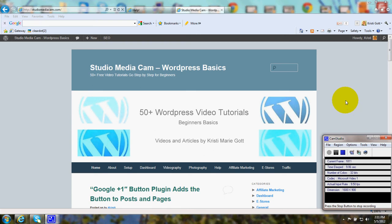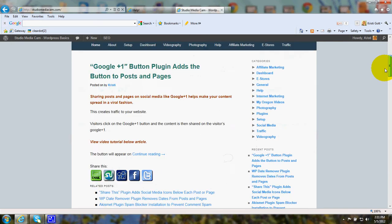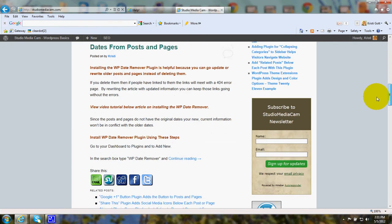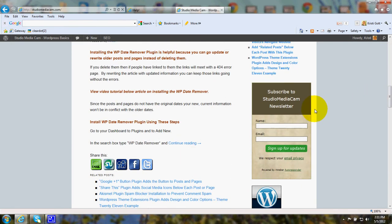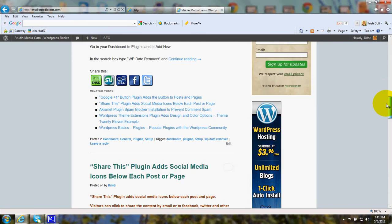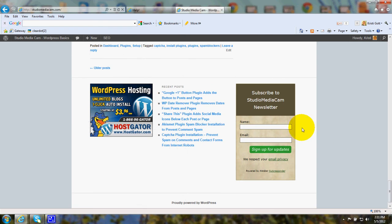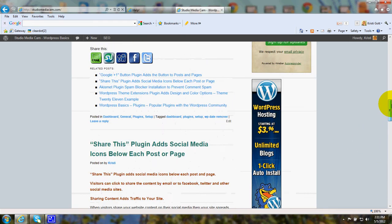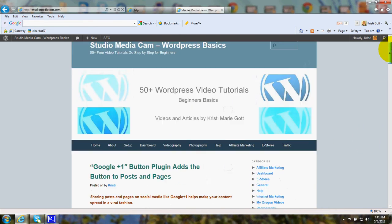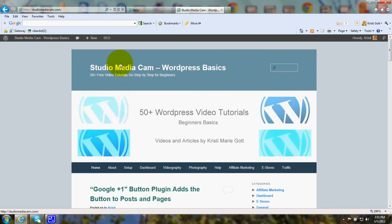AWeber software will enable you to add sign-up forms and subscription forms to your website. You can add those forms in the sidebar, for example, or in your footer, or on various pages.